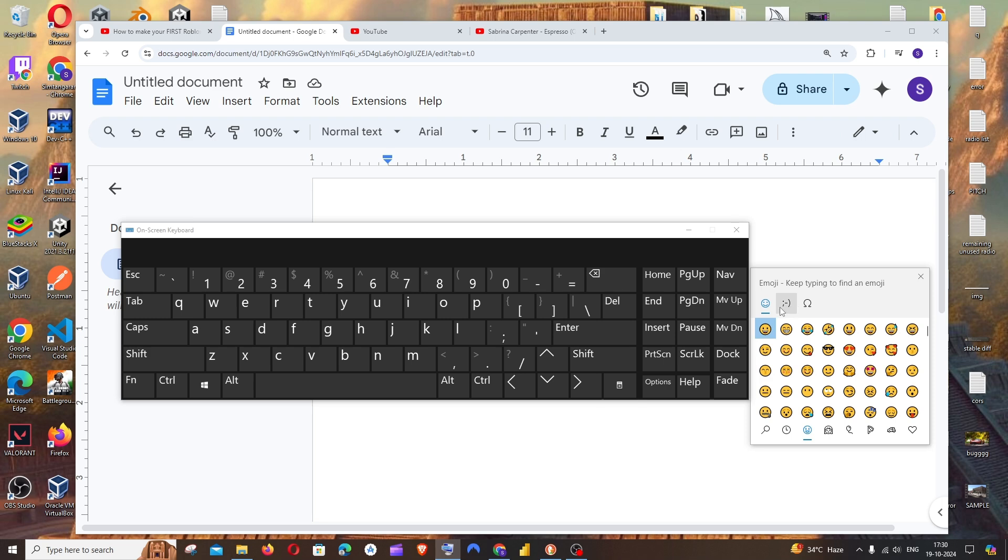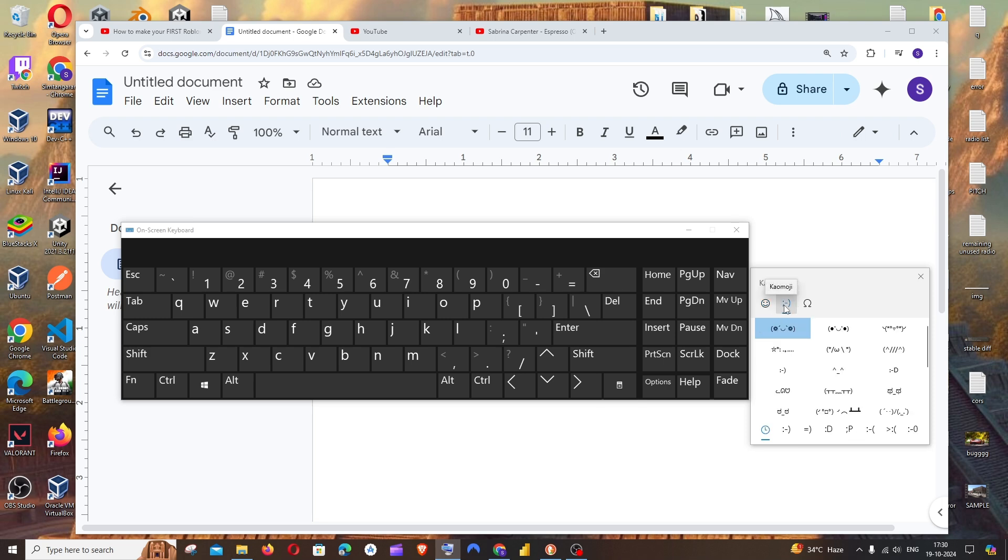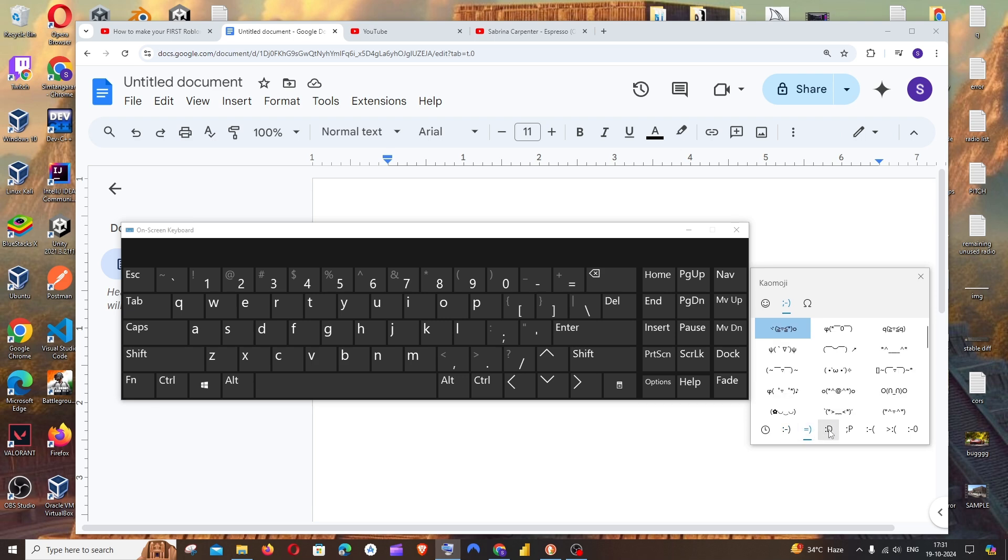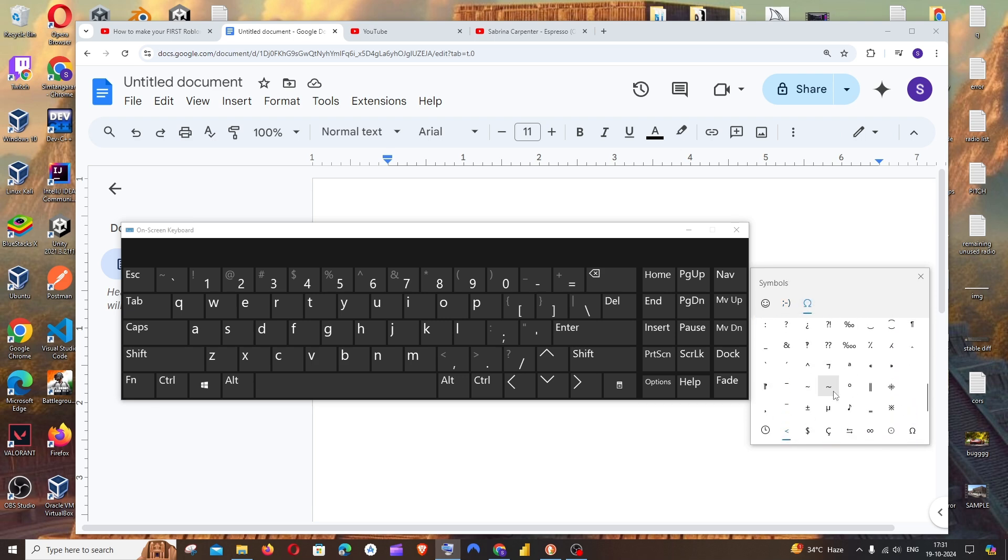Apart from emojis, you'll also have other symbols that you can use when texting. Basically, it has a lot of stuff to explore.